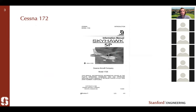Everything in this tutorial is not proprietary. Everything comes from the pilot's operating handbook, or in this case, a pilot's information manual. I'll go through how you can take data from something like this and get it into Suave and have it be useful.